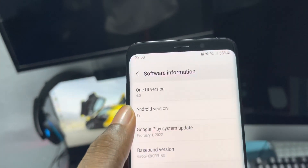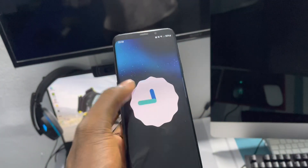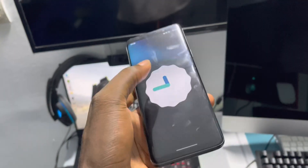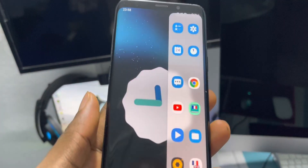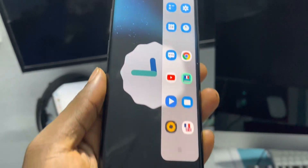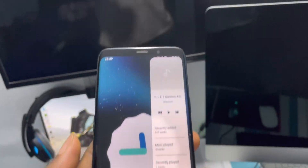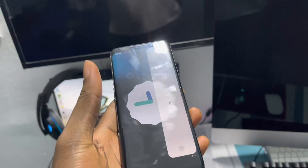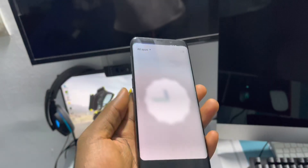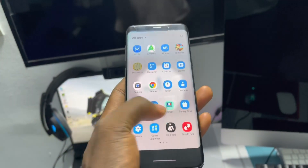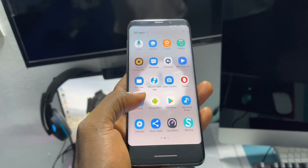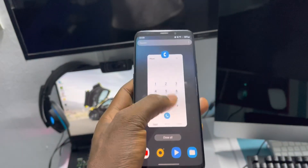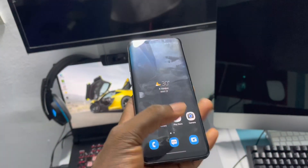You have more functions — this is OneUI 4.0 under Android 12. You can see I have the Edge panel, Samsung Music, and all applications working very, very well. No bugs with the apps — everything runs smoothly.